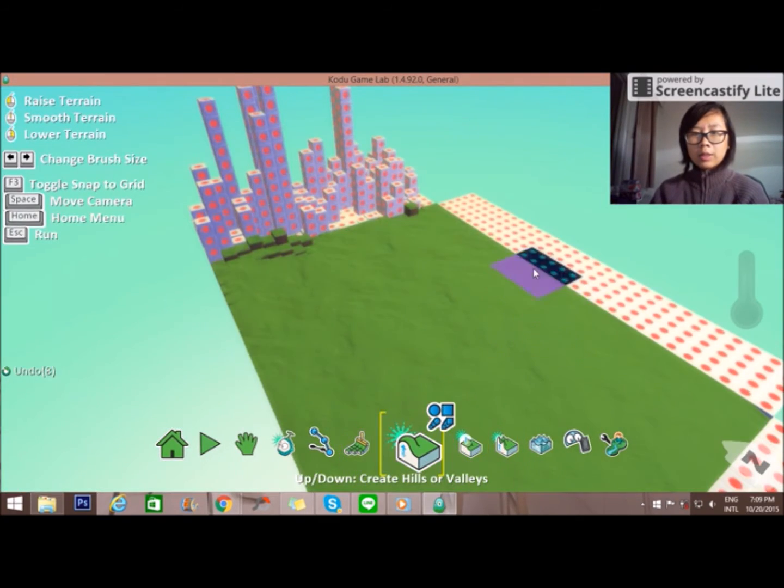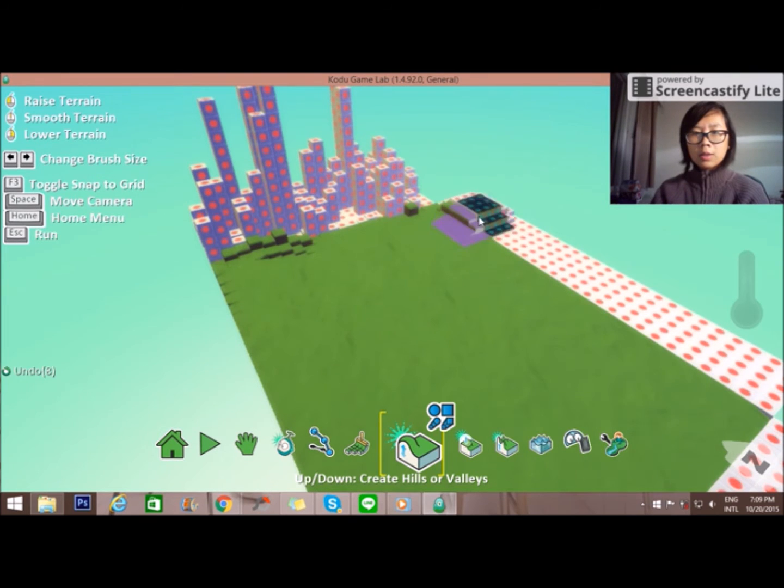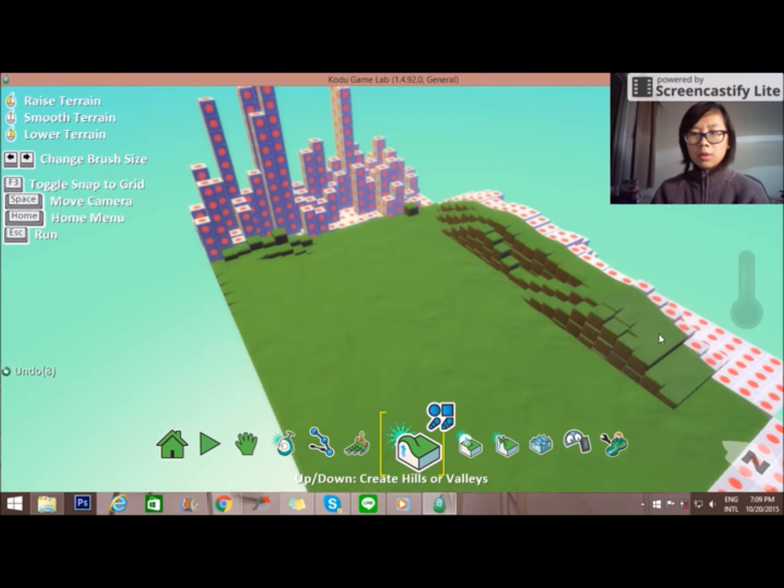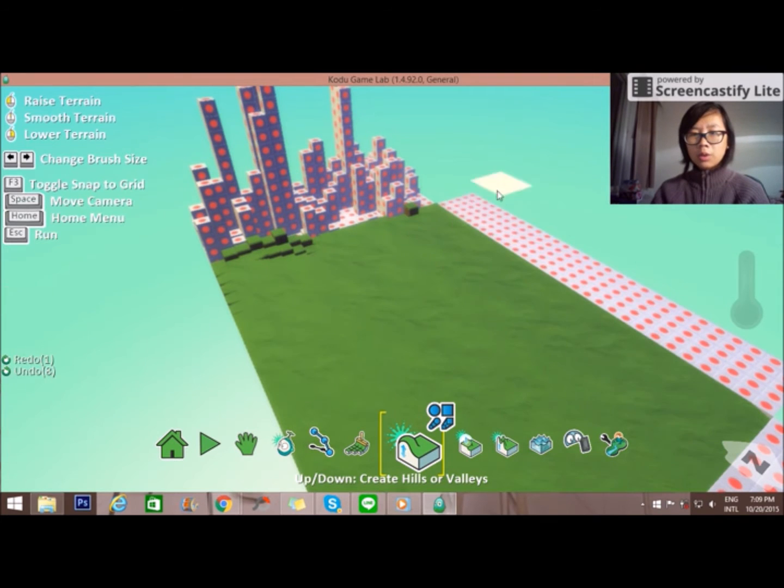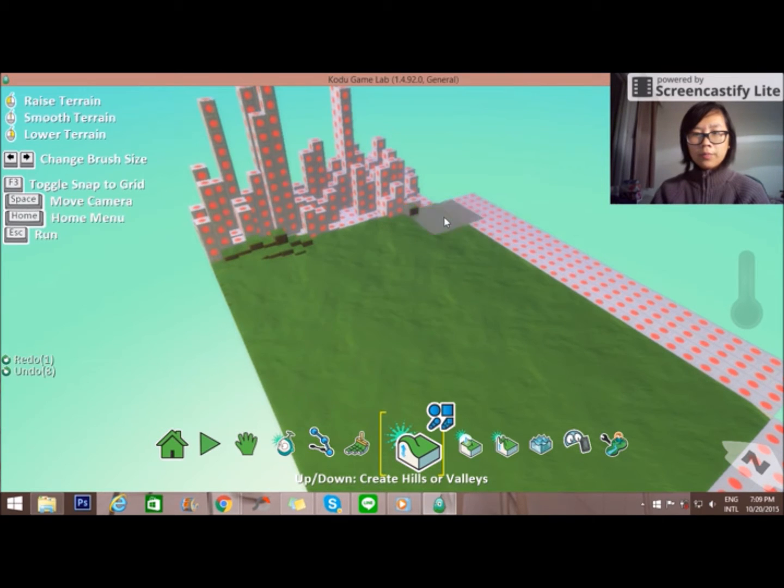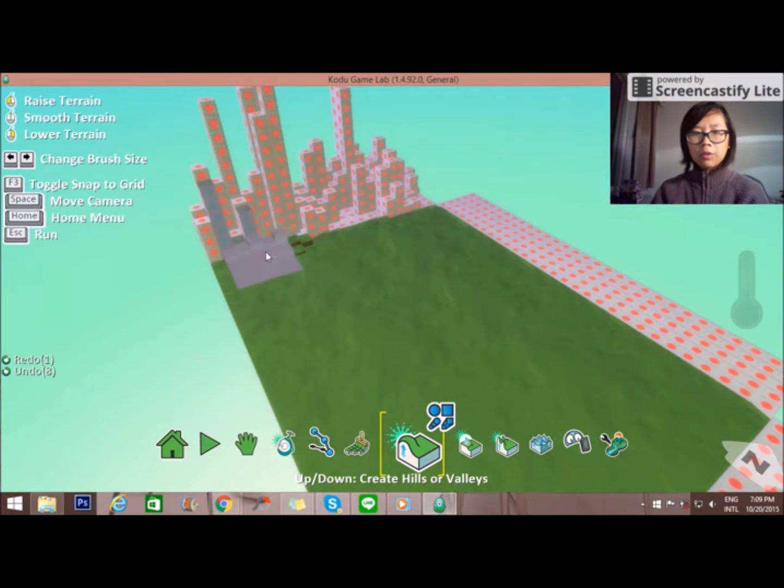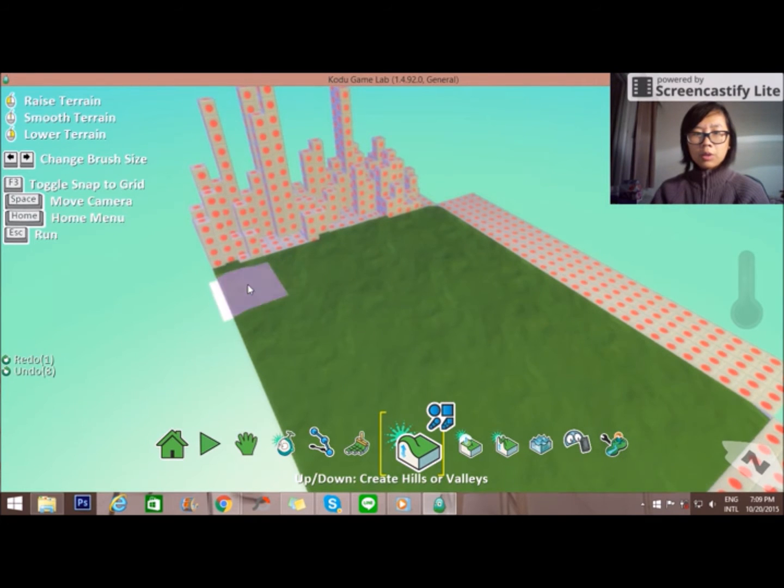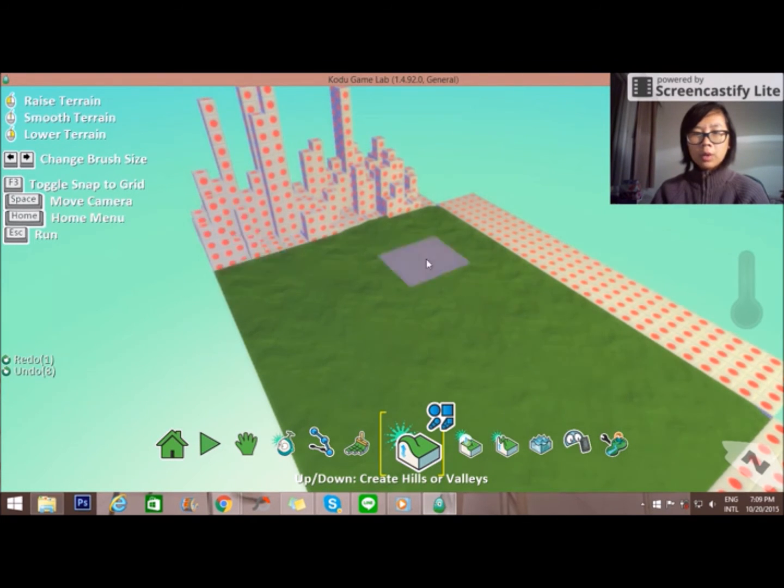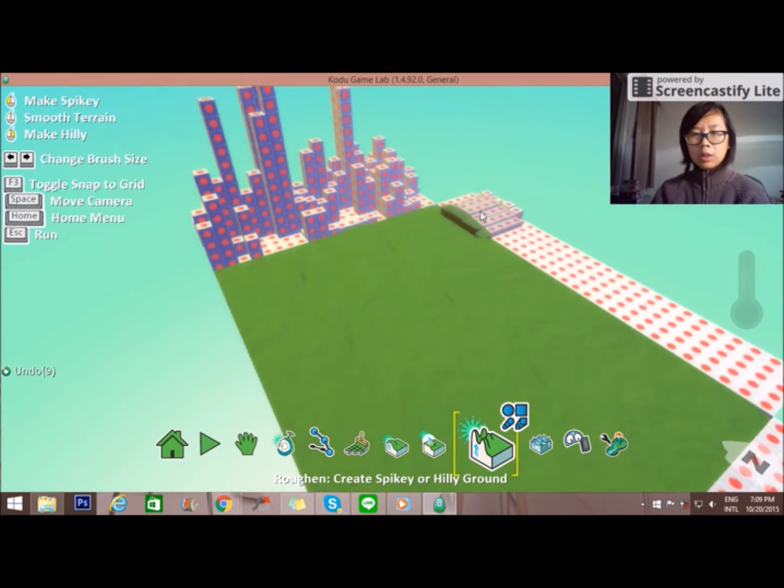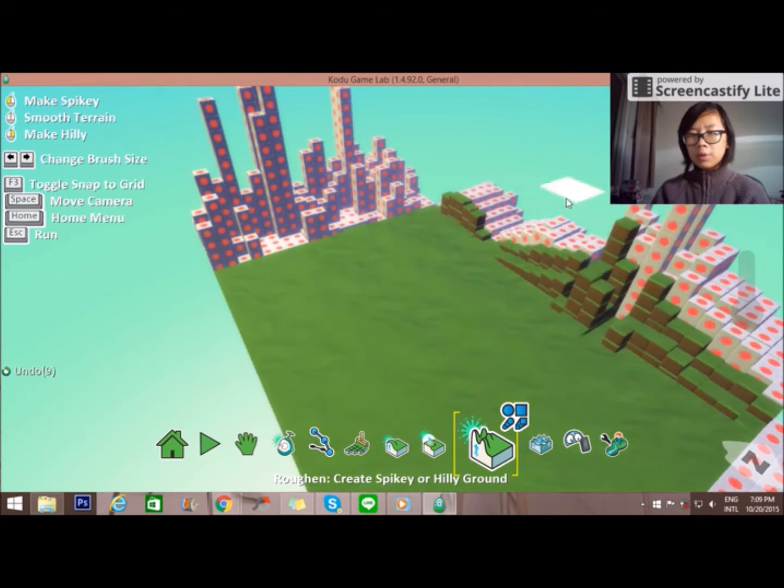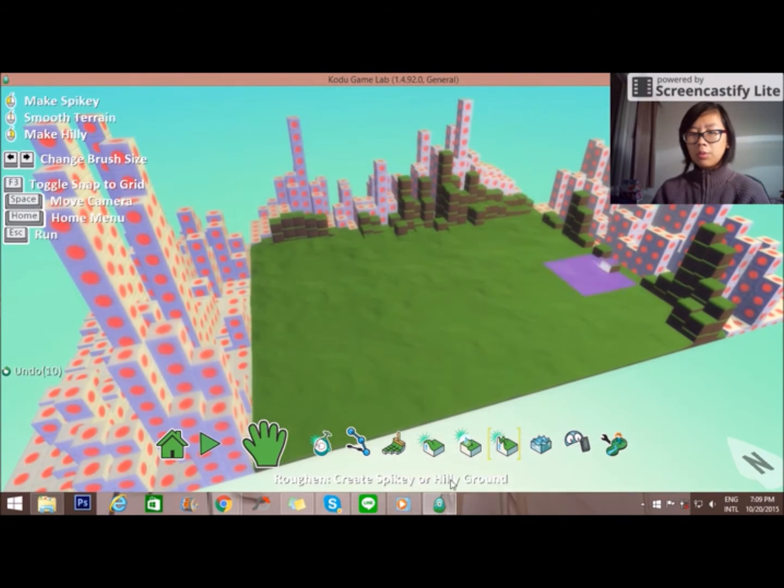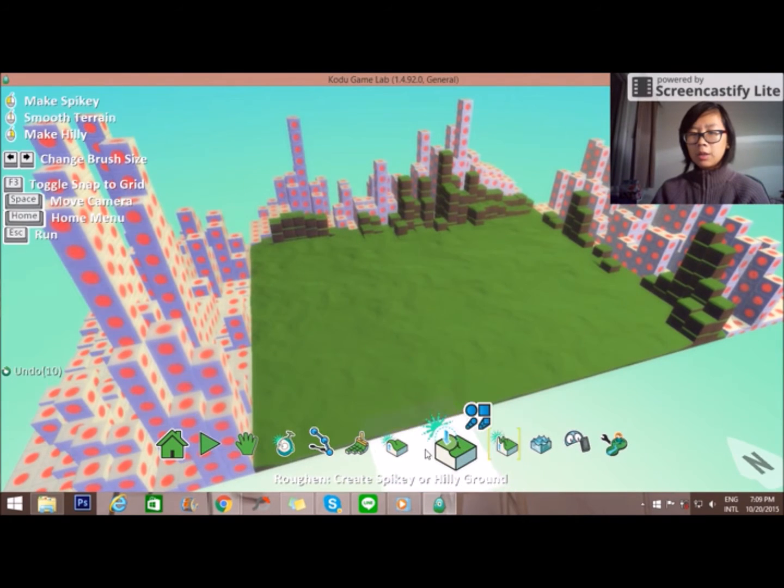To raise. I want to undo it. If you click right, it's to lower it. So if you want to undo this, and this is to make it spiky. I want to flatten.